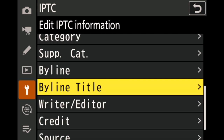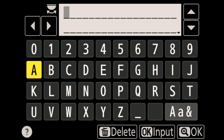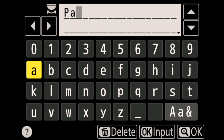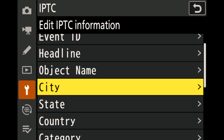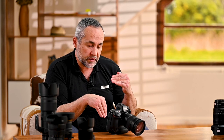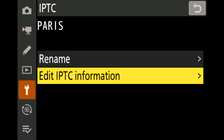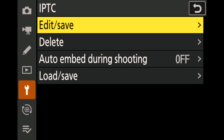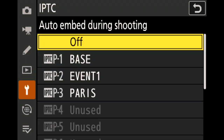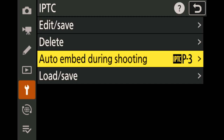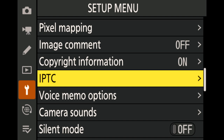I go to edit the IPTC information and navigate to the city field and add 'Paris'. I've focused on location — country, state, and city. We can go much deeper, as we'll see with GPS information. To attach the right IPTC set to my pictures, I go back and select 'auto-embed during shooting'. That means every time I shoot, the right IPTC set is attached automatically — not after in post-processing. Today I'm shooting in Paris, so I click on it, and you see the Paris IPTC preset is automatically attached. Copyrights, image comments, and IPTC are done.